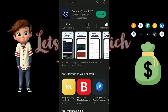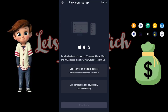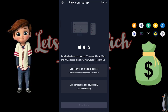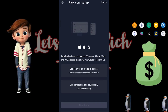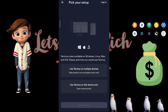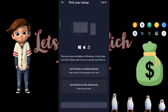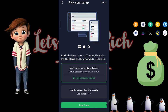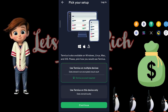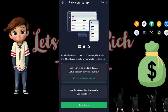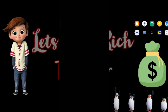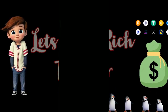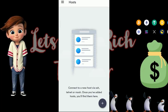Go ahead and install Termius. As you can see, I've already downloaded Termius. Here you want to select 'Use Termius on multiple devices', tap that, and continue. Then you want to create an account.